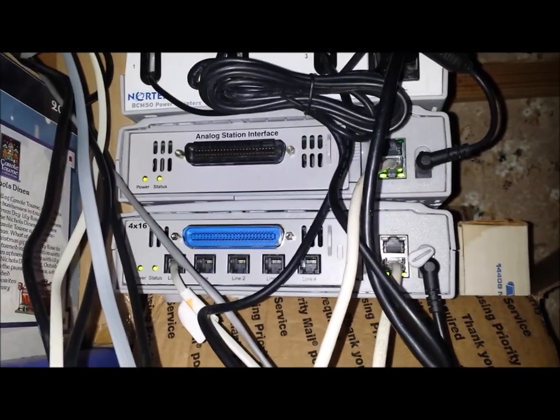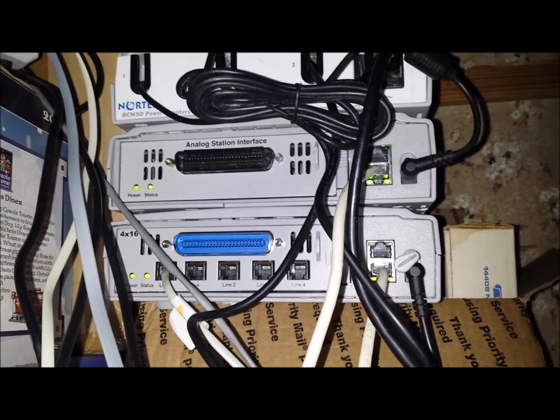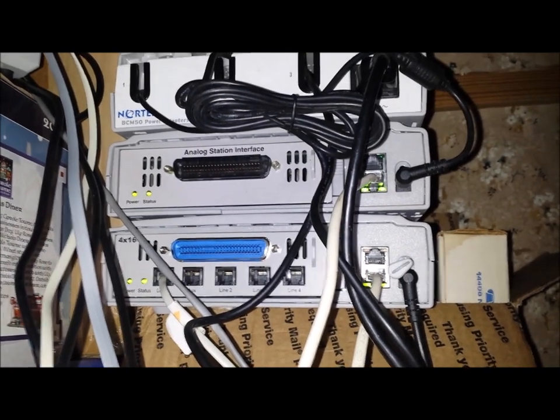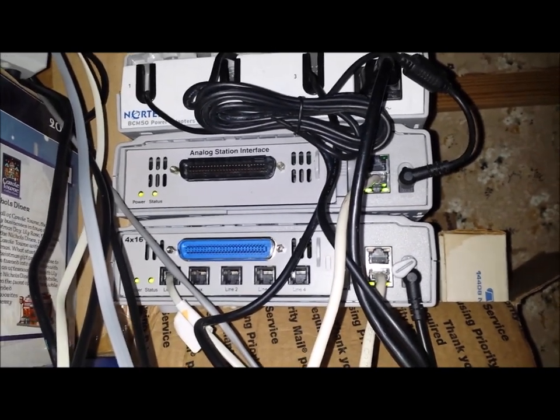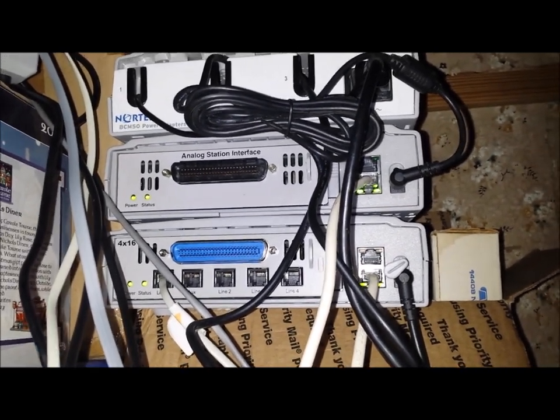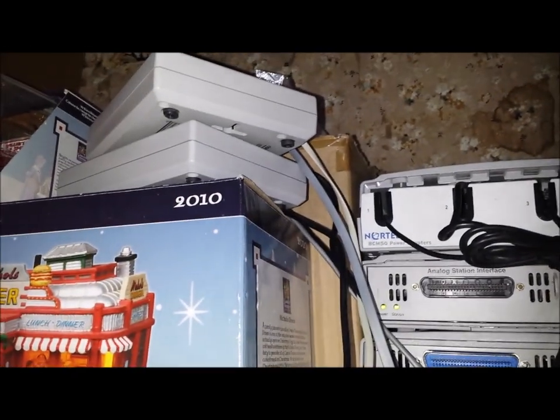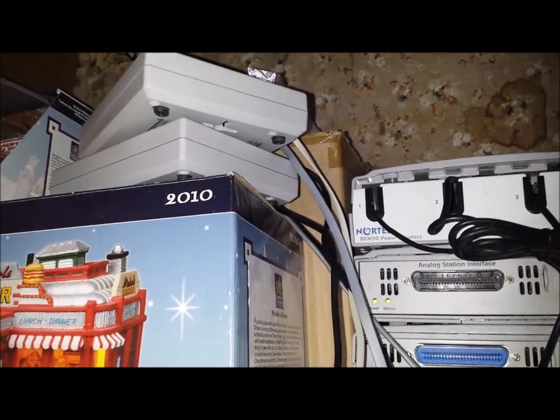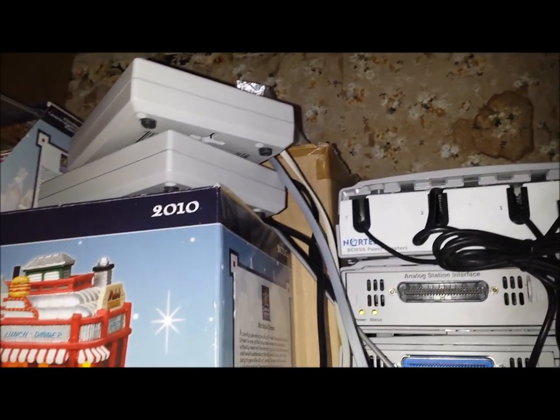And if you want additional analog stations, because it only contains four. Right now, I have two analog station modules. ATAs, that's what they really should be called. And this is what they look like here.